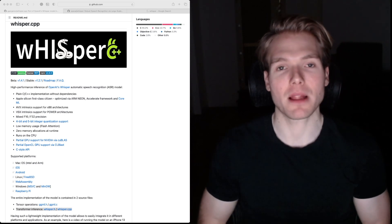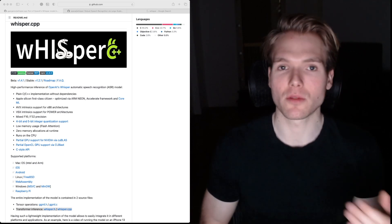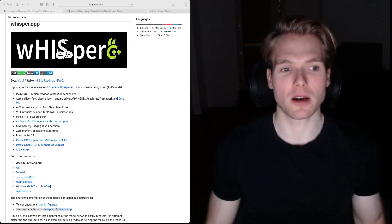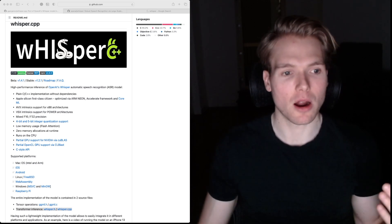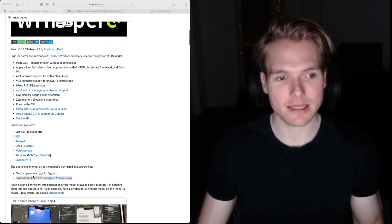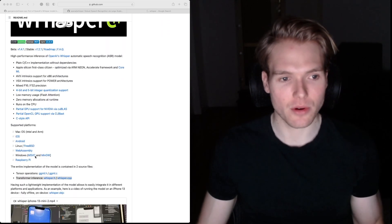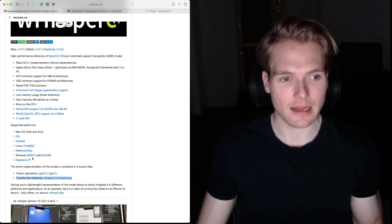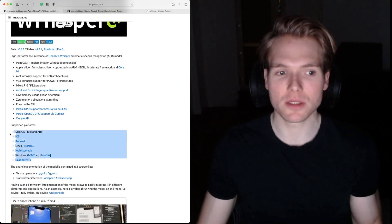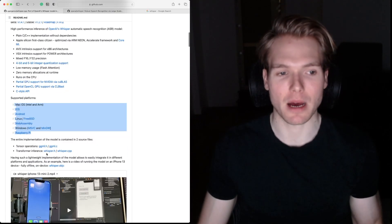Other platforms that you can run Whisper C++ on are macOS, iOS, Android, Linux, WebAssembly, Windows, and Raspberry Pi.